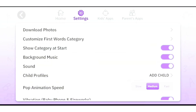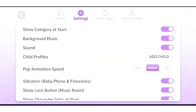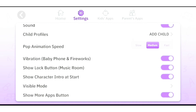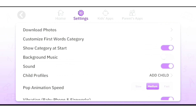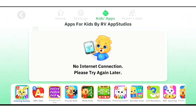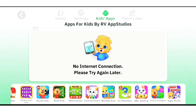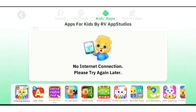Let's go through the settings. I'm going to turn off background music now, but when your child is using it, I recommend you leave the background music on — it makes it more interesting. Leave sound on. Very easy to use.